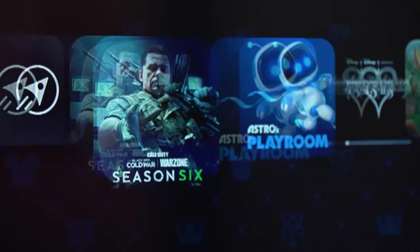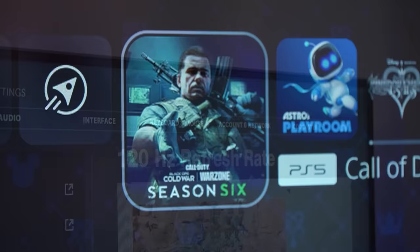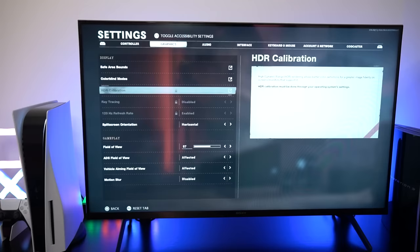And that's it. You can now begin playing your 120Hz compatible PS5 games, and the feature should automatically enable when supported.